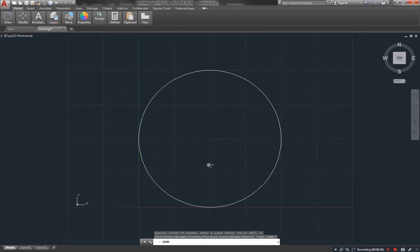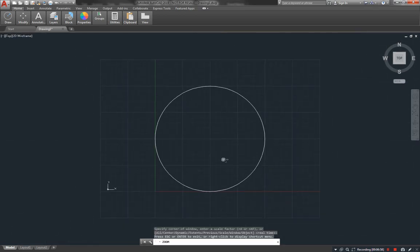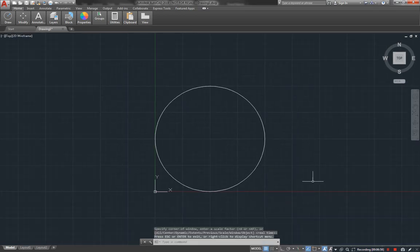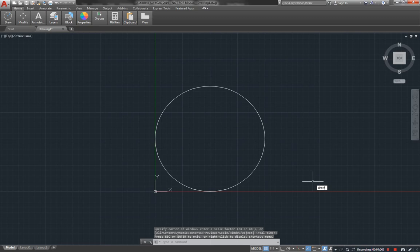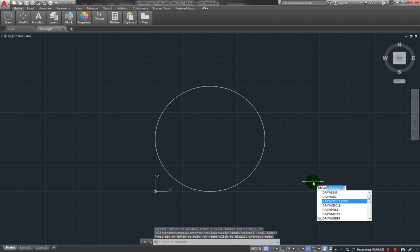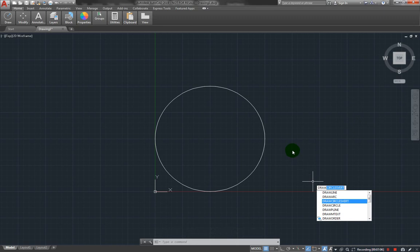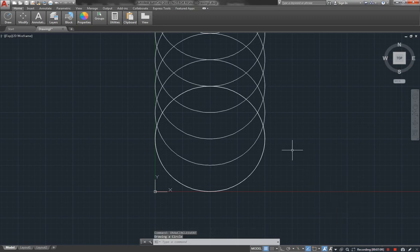Yeah, this is our circle. All right, now let's run our draw circles vert. So observe the behavior, there you go.